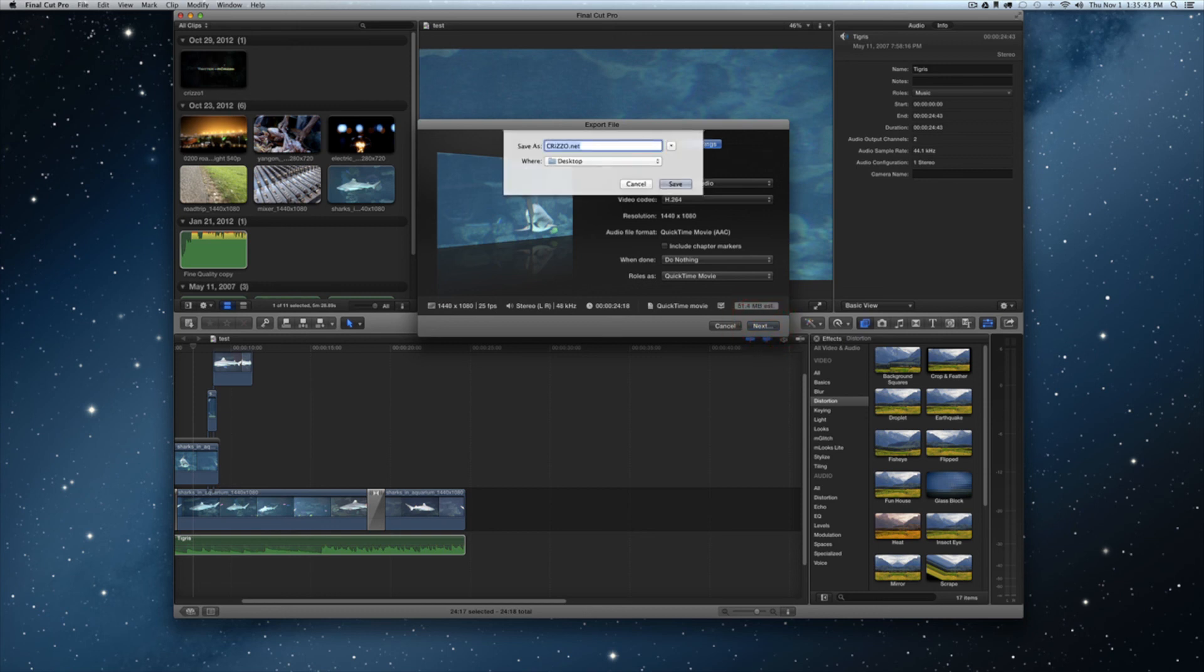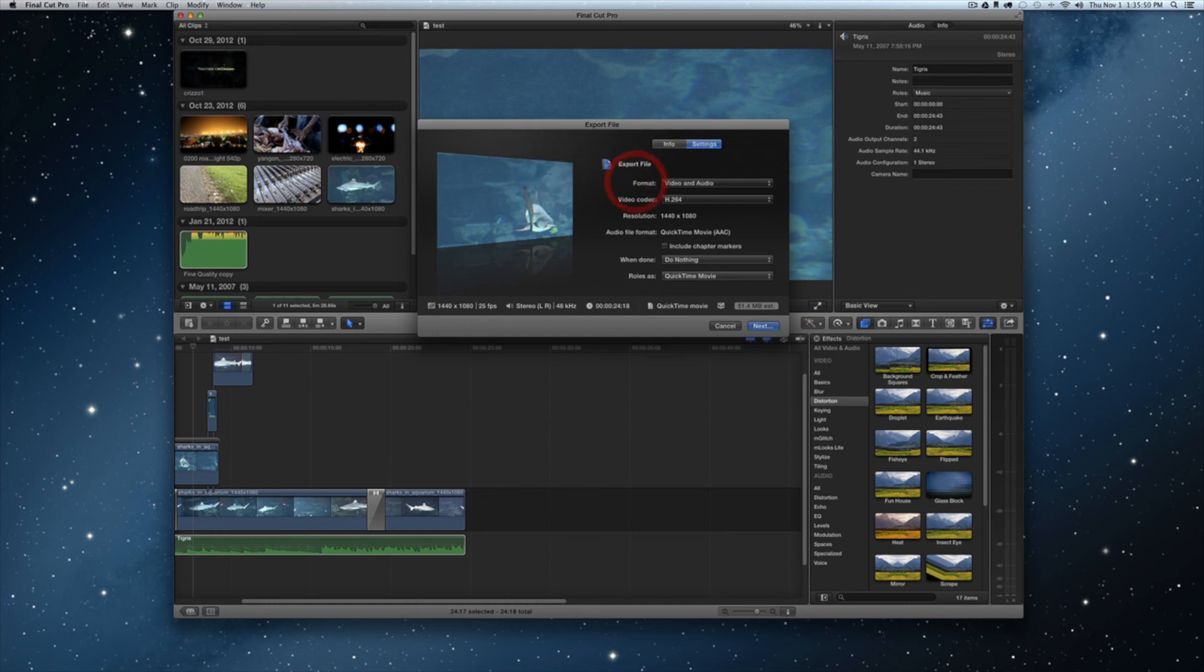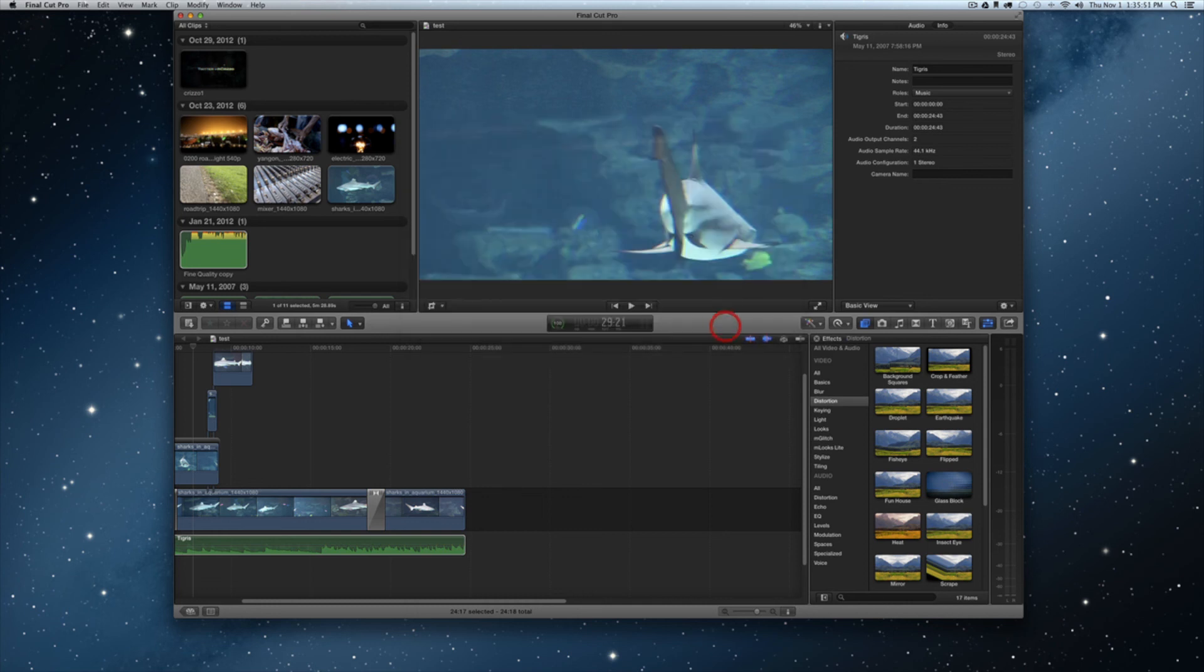Something you can just tap next and then it'll pop open and you can choose where you want to export your file to: desktop, you have an external, wherever it may be, you could go ahead and do that.